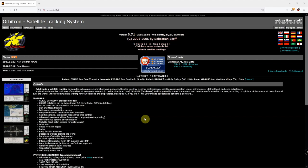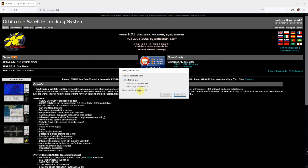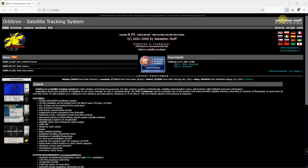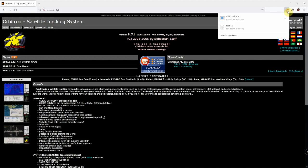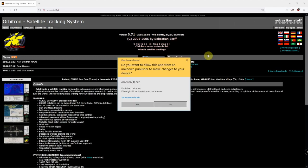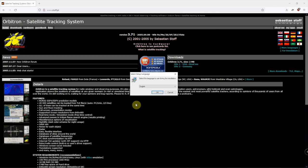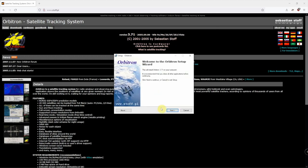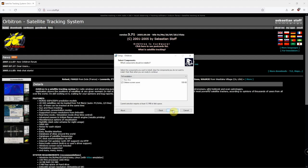We're going to go to the following website and just download this. It's a small file as you can see, and we're just going to go ahead and run it.